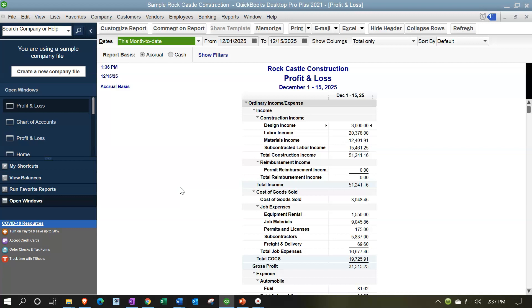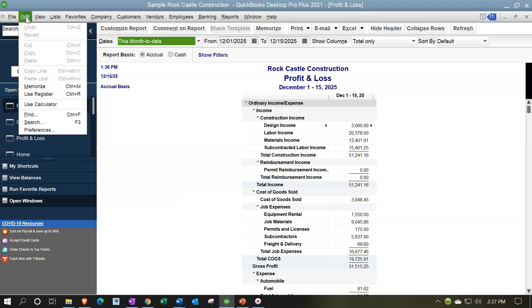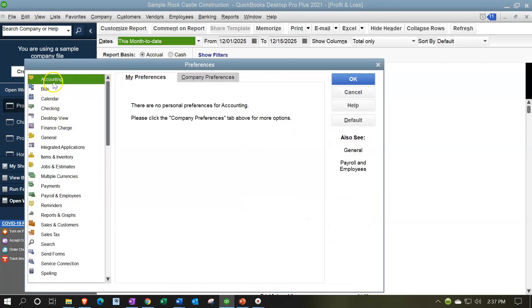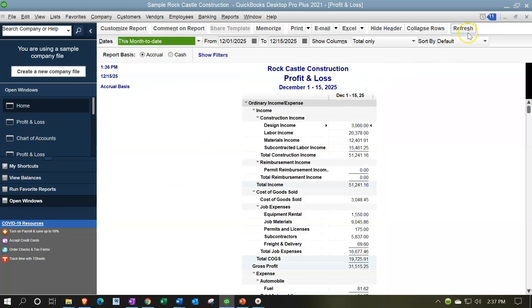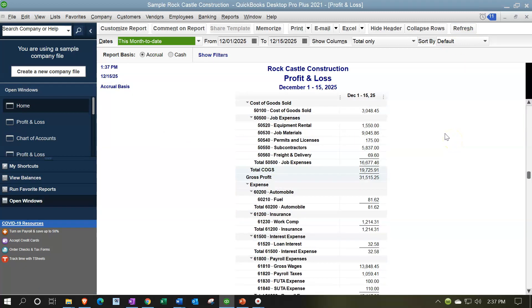We can generate the reports to provide to clients at end of month, then simply turn the account numbers back on so we have them for internal use — going to Edit drop-down, Preferences, Accounting, Company Preferences, turn them back on, and say OK. Refresh the item — and there are our account numbers again. If you use this method and want to present reports without account numbers, make sure you turn them back on every time when returning to internal use, so that whenever you add an account you're optimizing the account numbers. Then make that adjustment for display purposes periodically at month or year end to generate those reports for external use.